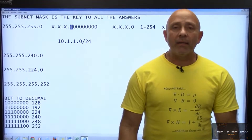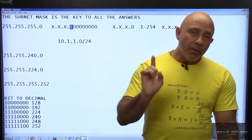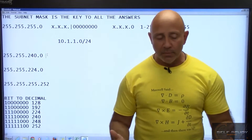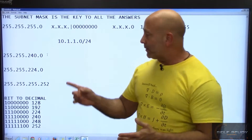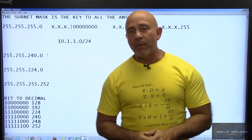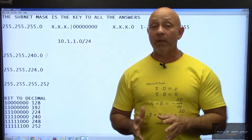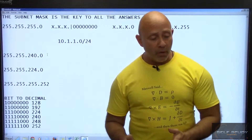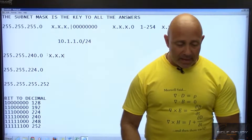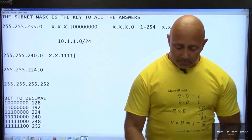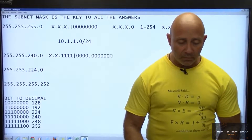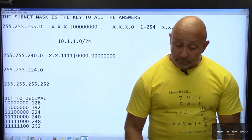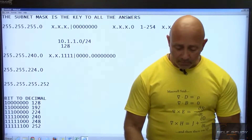The problem begins when you're not just working in the last octet. When you're working in the third octet and they give you a mask like 255.255.240.0, people get confused — they think: how many bits are on? If they'd given you /20, you could count 20 bits over. But they gave you 240. What does that mean? That means you draw your line after four bits in the third octet.